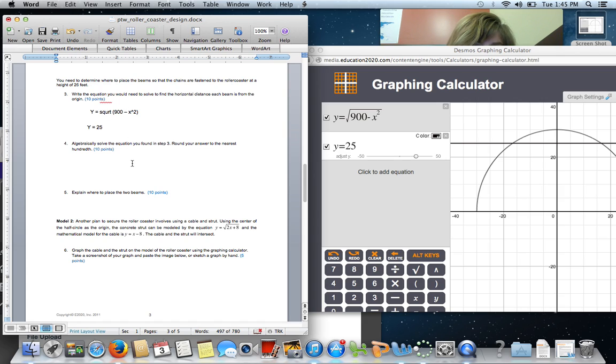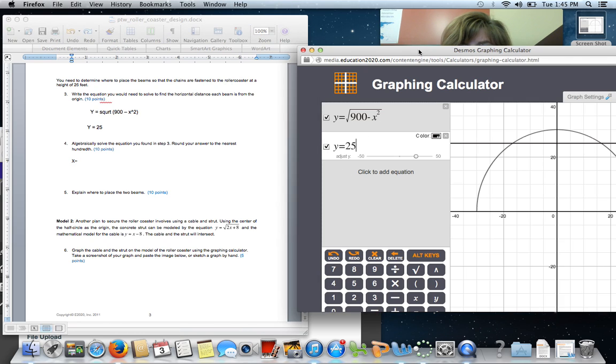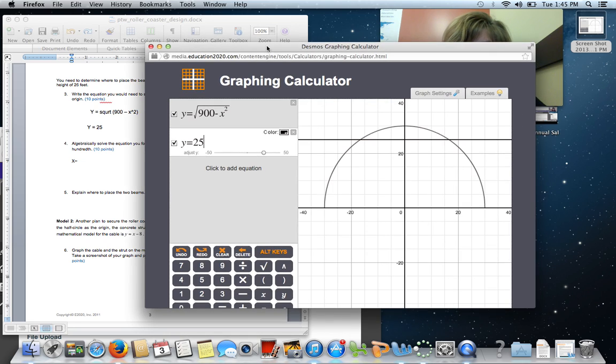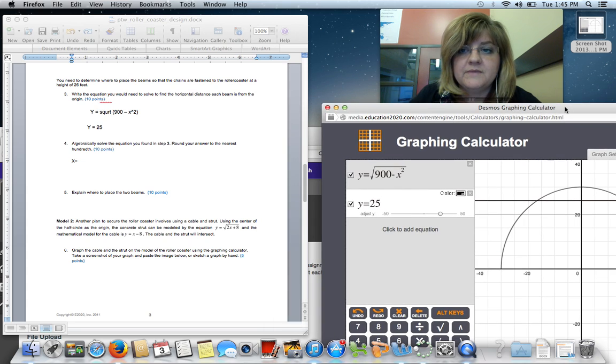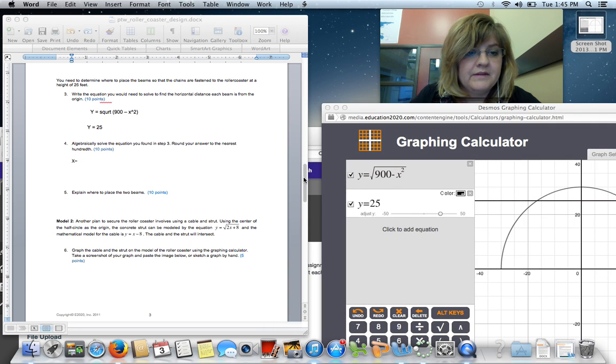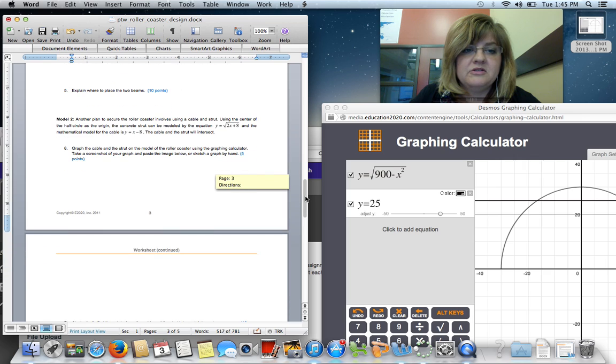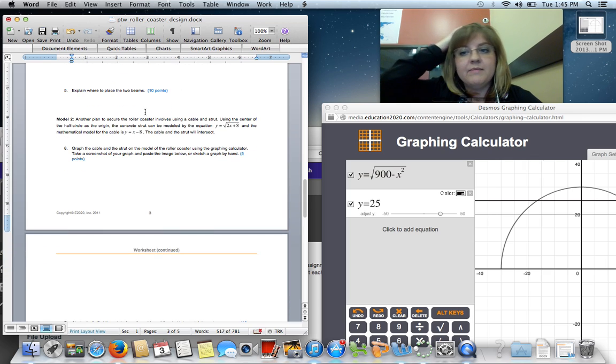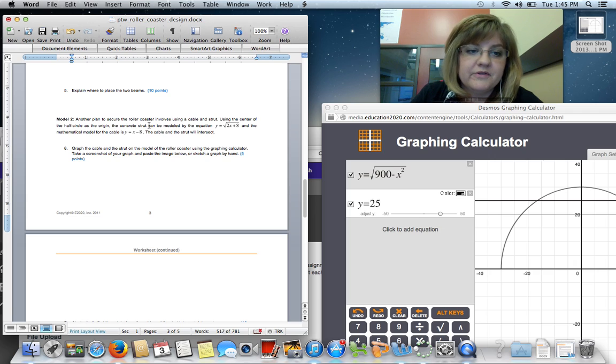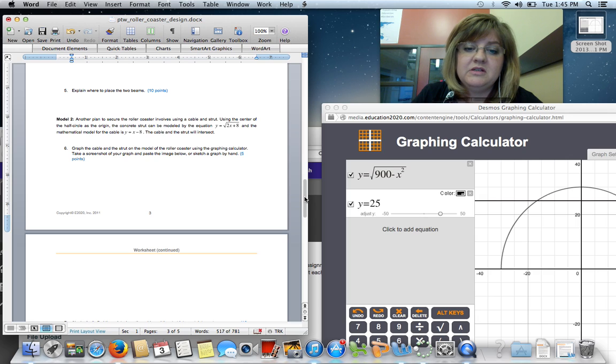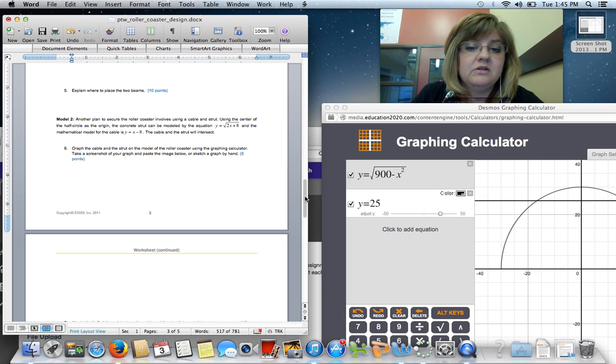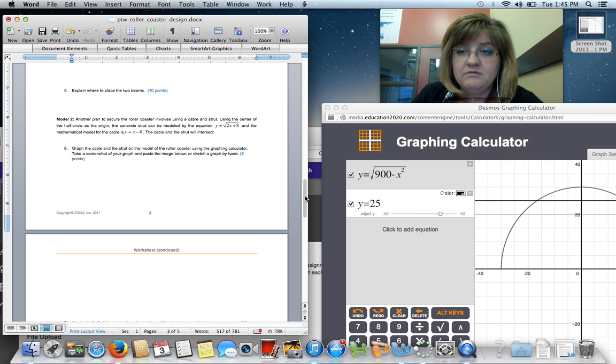That's 10 points, just the equation. Next, you need to actually solve it. And you need to get X equals. Now, recall back on our graphing calculator, you know what X should be. You found that just by looking at the graph. So, you need to get X equals 16.583 as your solution. But I need to see the work of how you got that. Explain where to place the two beams. 10 points just for describing where those vertical beams are located. I'm not going to say much more than that, except that you need to use directional kind of words. You need to use distance units. Don't just give me the two answers for X.